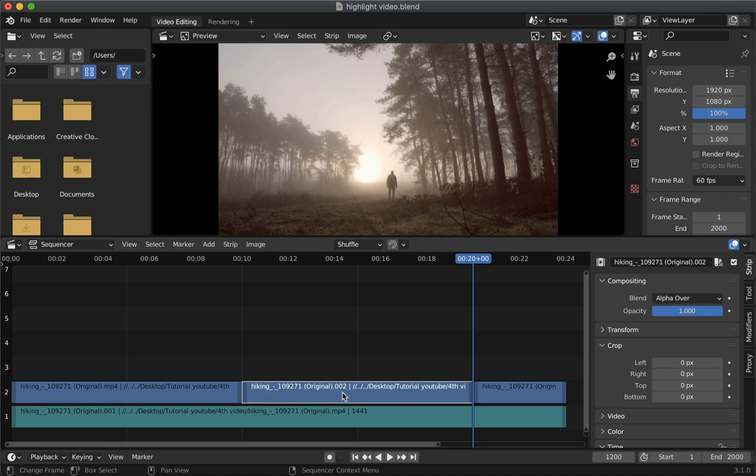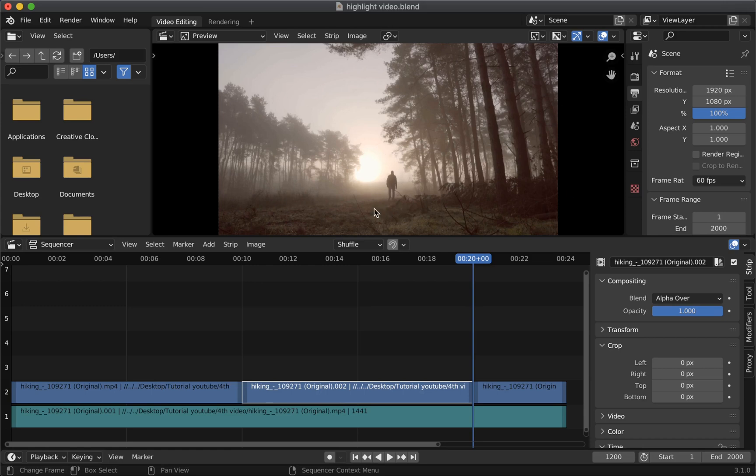So this is the part of the video that we will apply the effect and we'll highlight the person that is walking in the video. So only the area around this person will be highlighted and the rest of the area will be faded with some opacity.